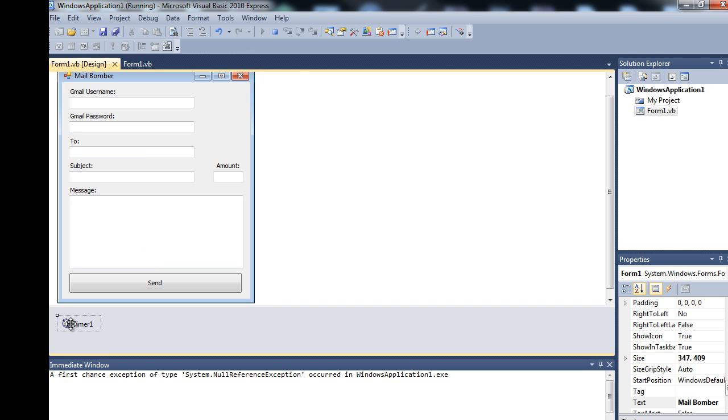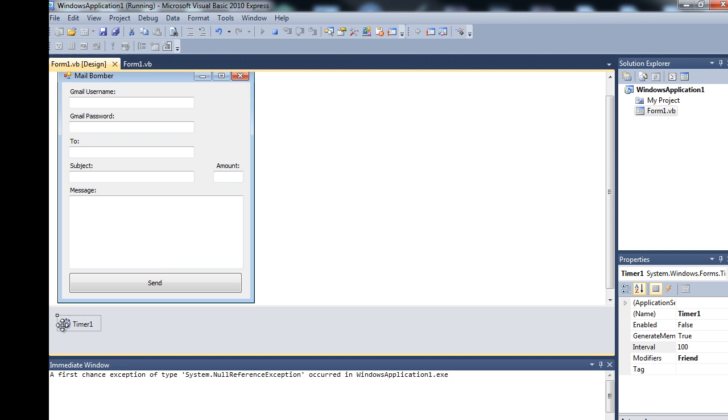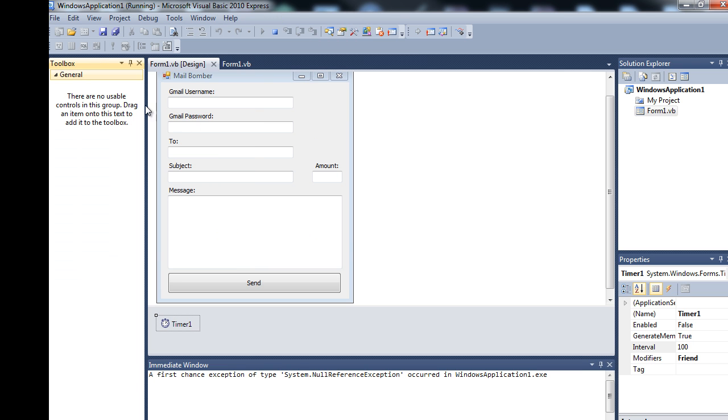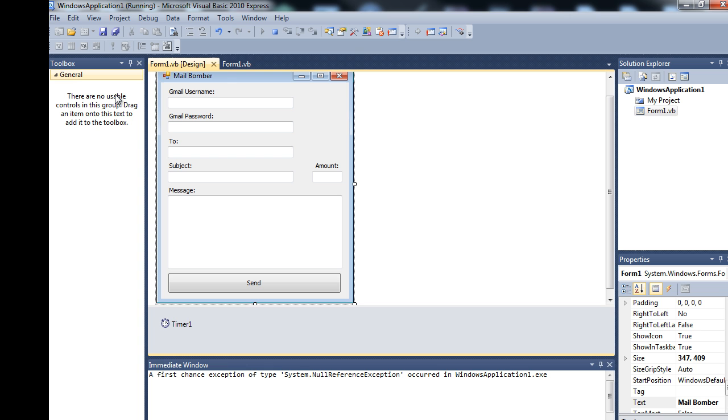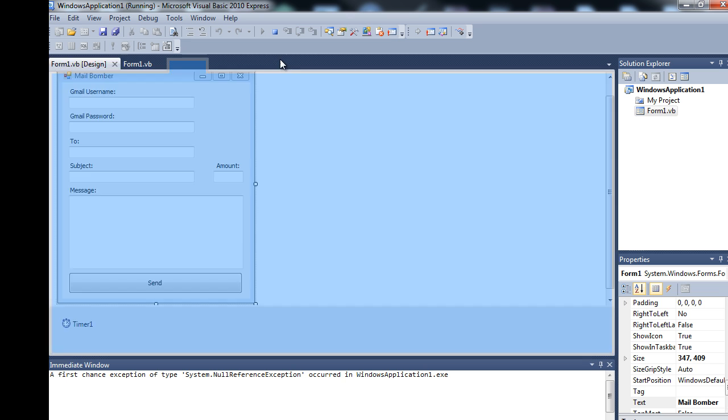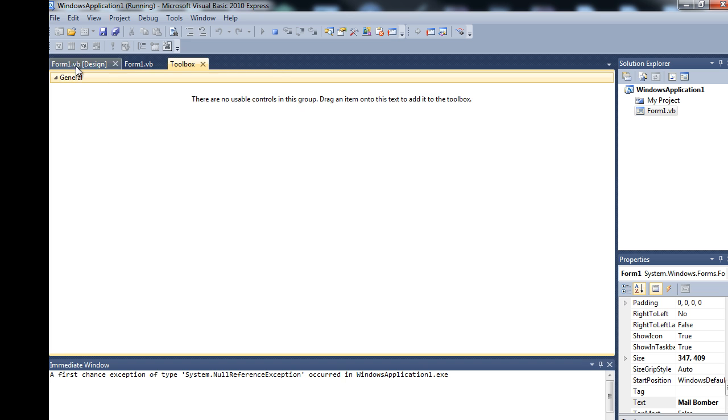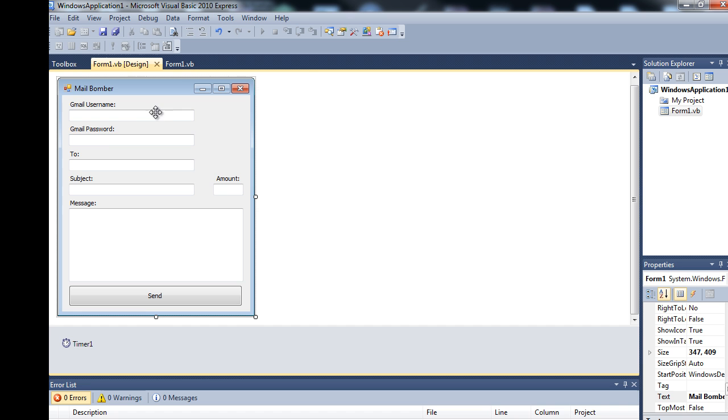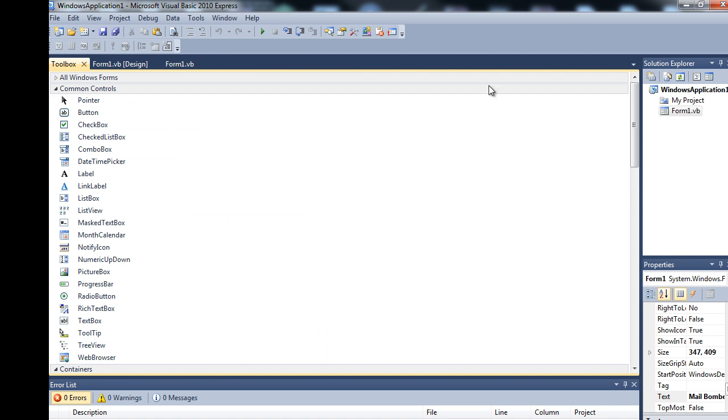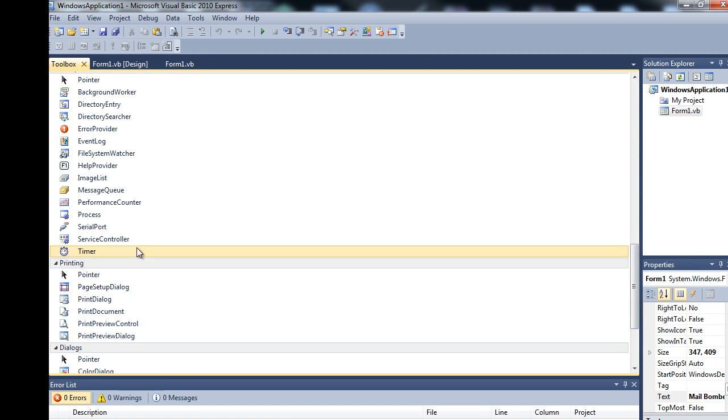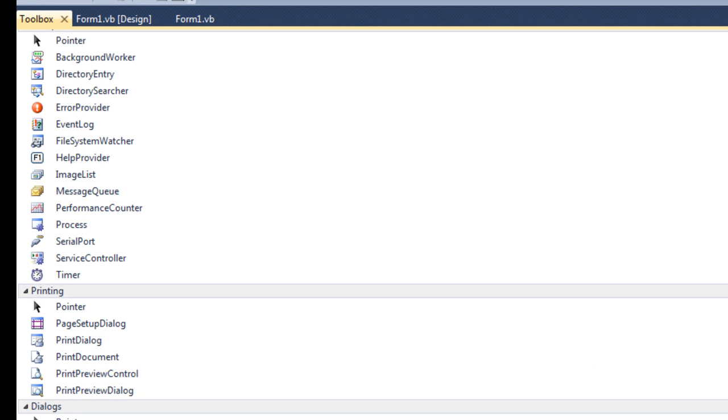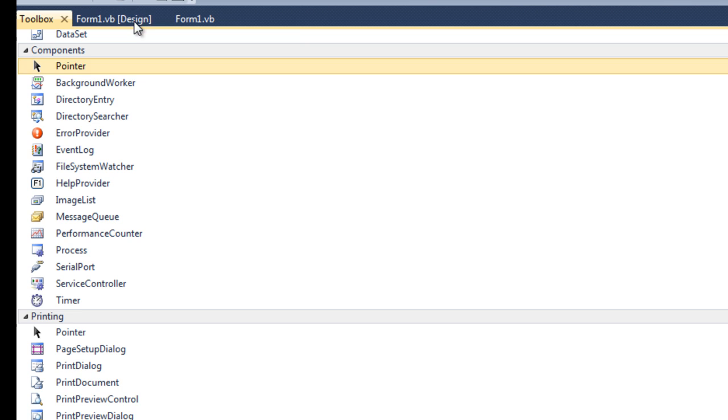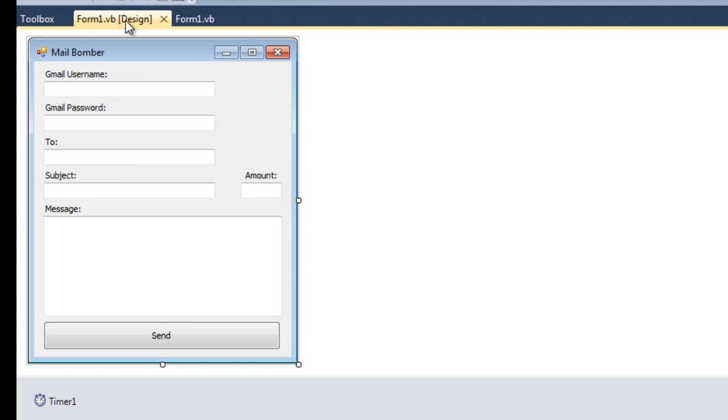You're going to want to add a timer from your toolbox. If you don't know where the timer is, we'll just get the toolbox up. Oh we're in debug, that's why. Let me just close the debug toolbox, there we go. Timer is down here in the component section. Just double click and add one of them and you'll be sorted.